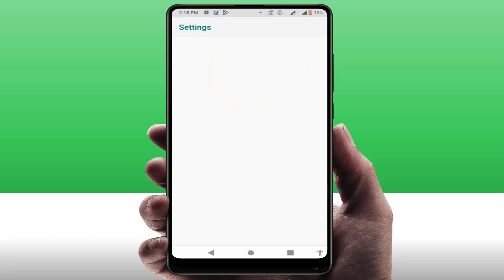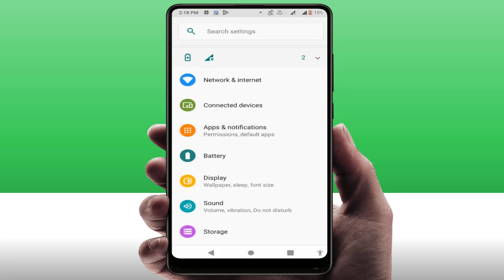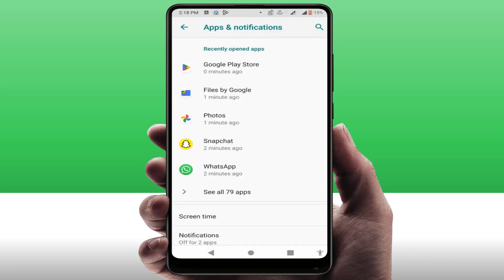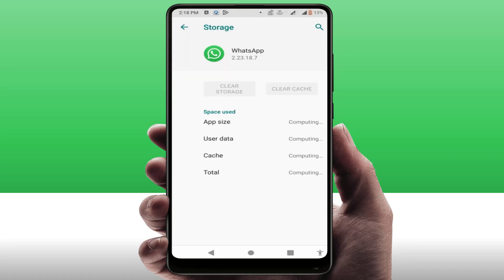Now you need to open your phone Settings. Go to Apps and Notifications — in some phones you may see only 'Apps' or 'App Manager'. Open the app list, find WhatsApp, open it, and go to Storage. Here you need to clear the cache of this app.